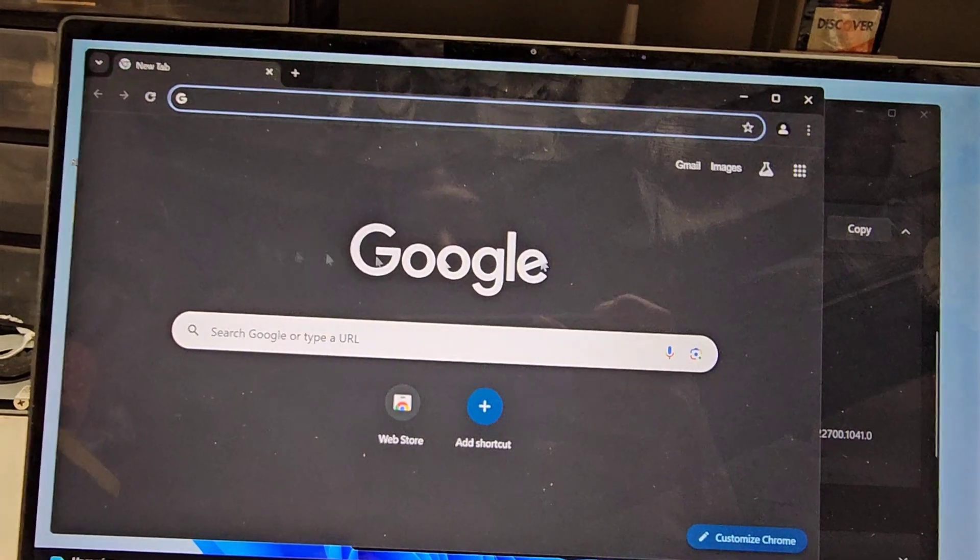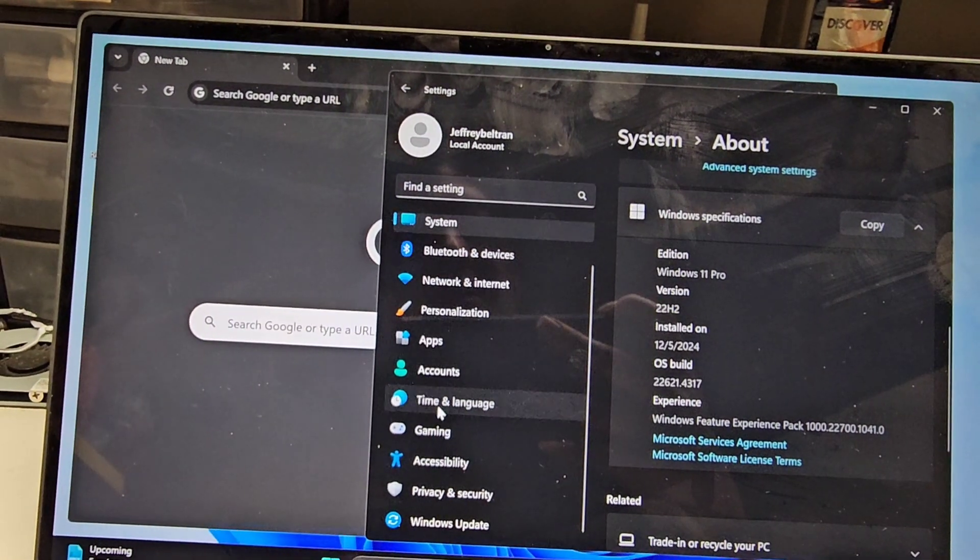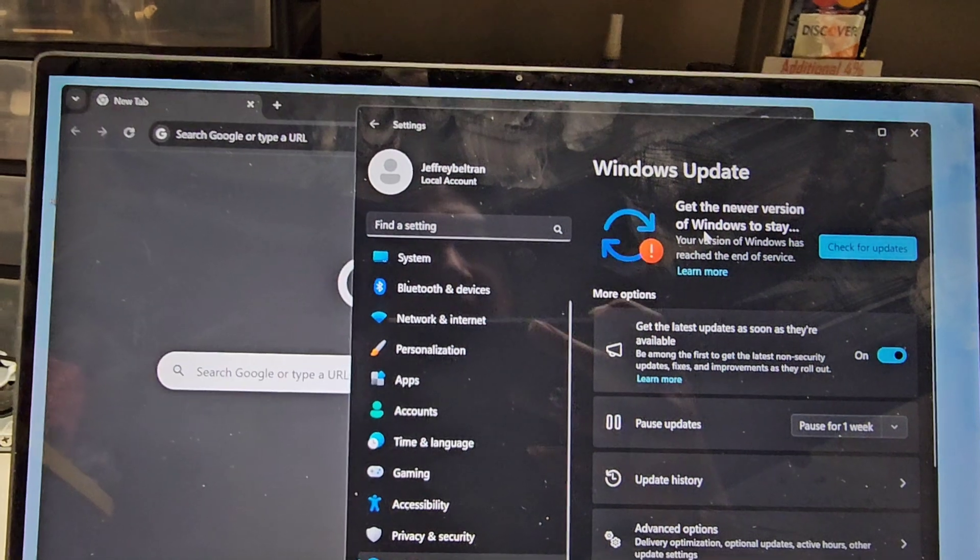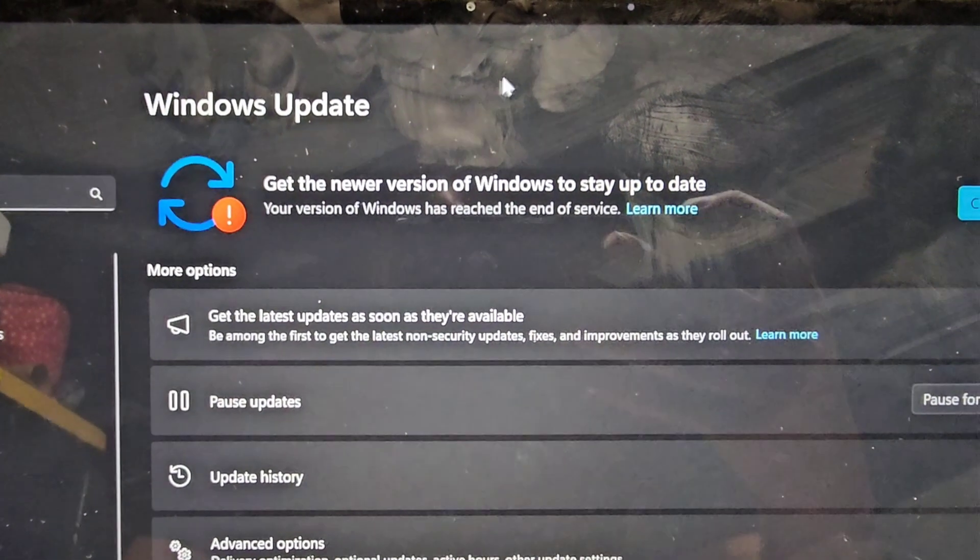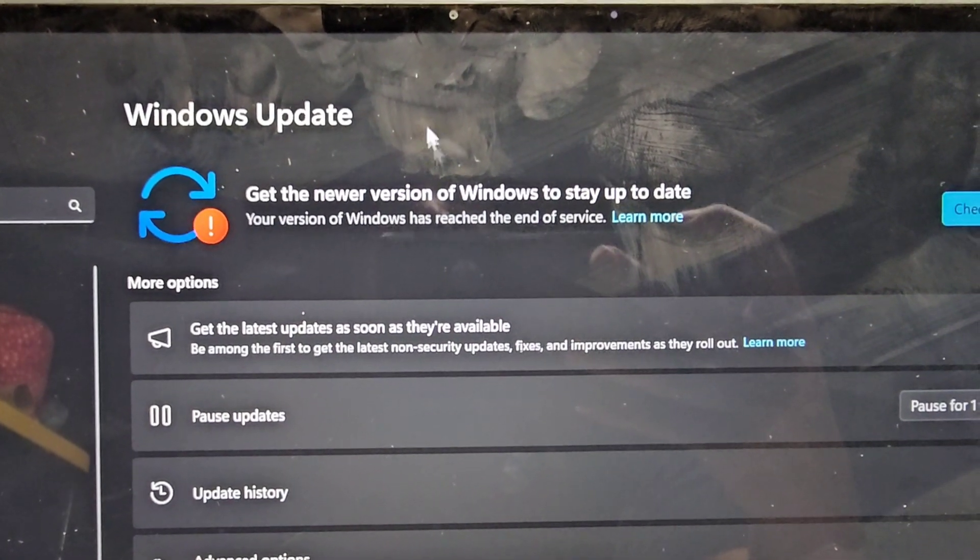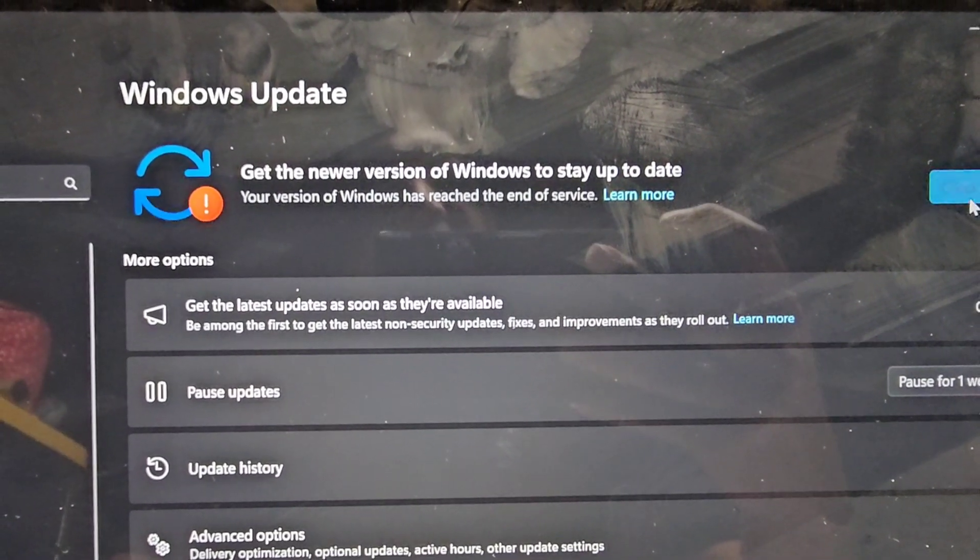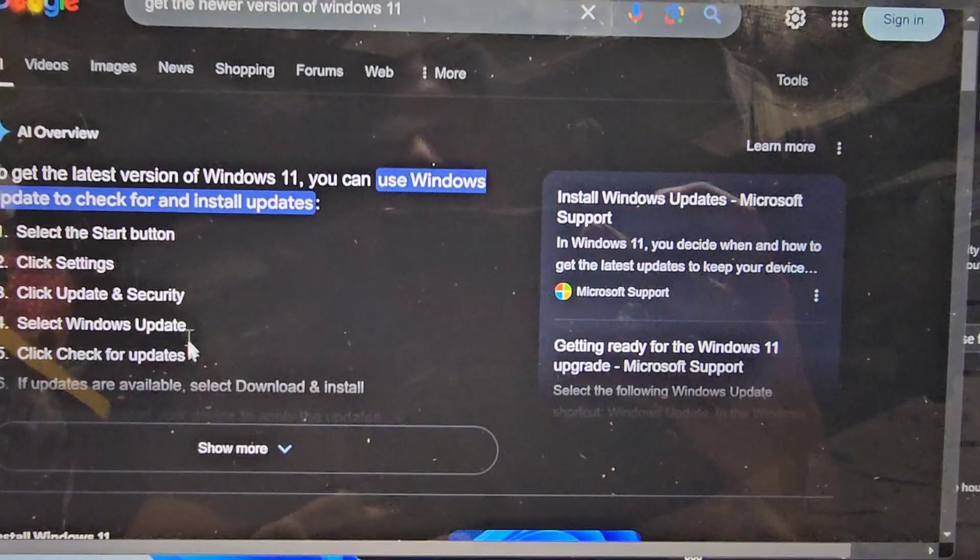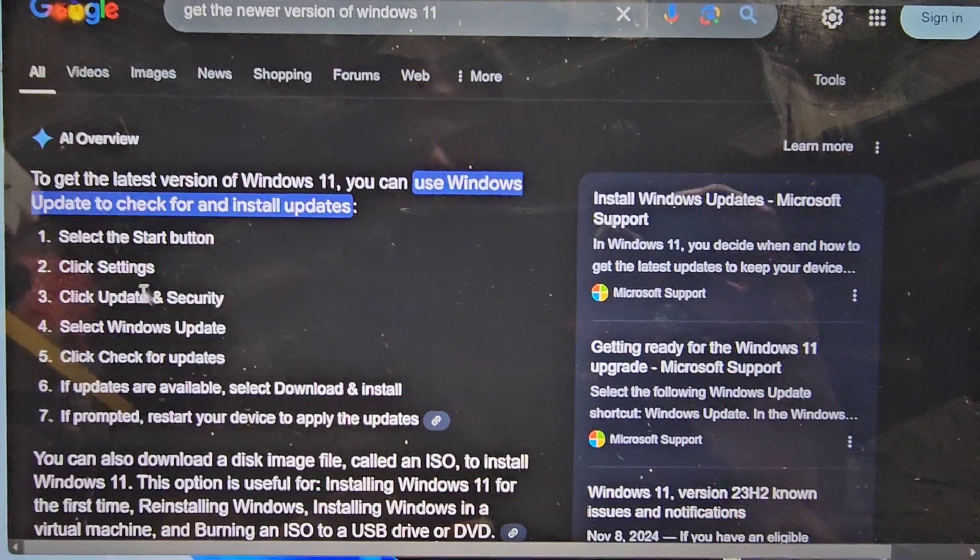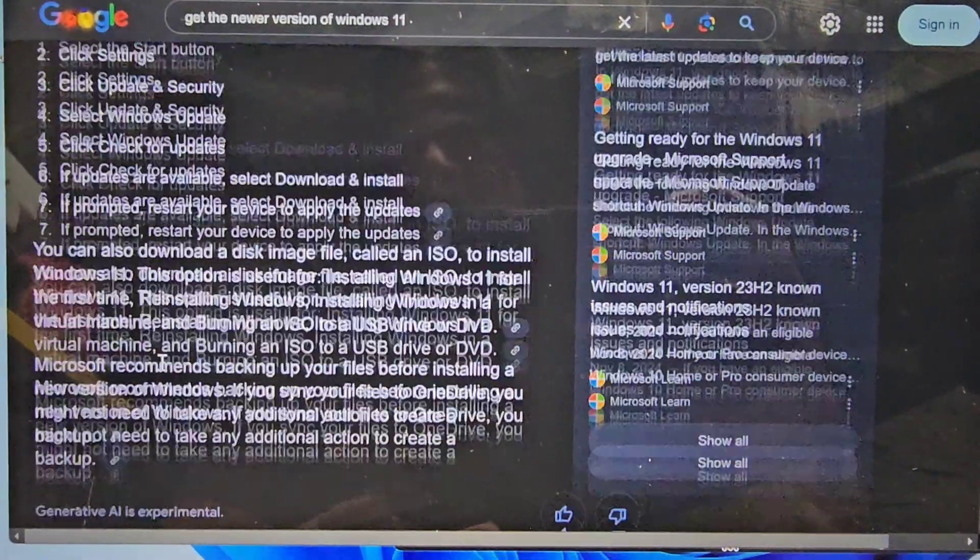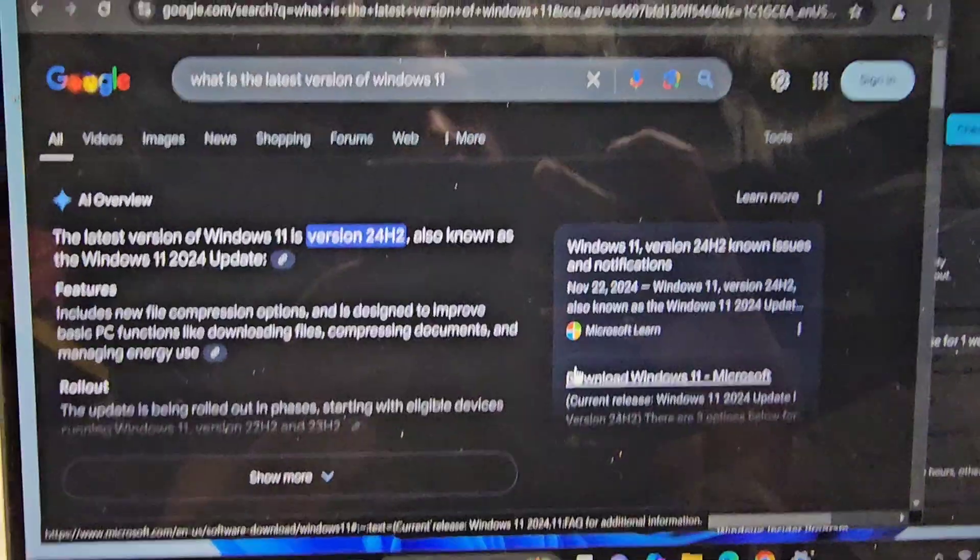So if I look up, where's the update thing again? Get the newer version. Let me Google this real quick. So you see get the newer version of Windows to stay up to date. Let me see. I don't know how this has reached end of service. It's the latest update. It was a completely clean install directly from Microsoft. So what is it talking about? I ran Windows Update. It says you can use Windows Update.